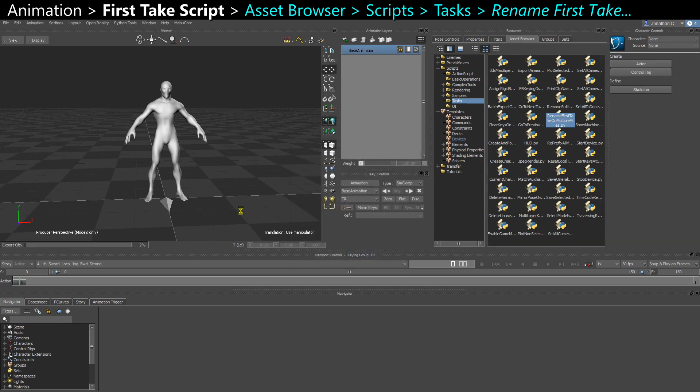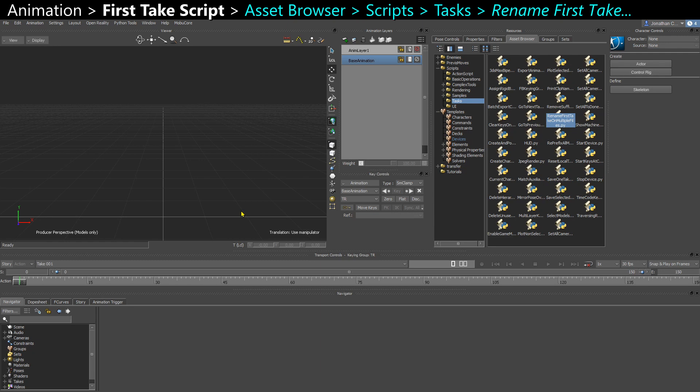And it's going to open up every FBX that you have in that folder and rename the first take of the scene to match the name of the file itself.